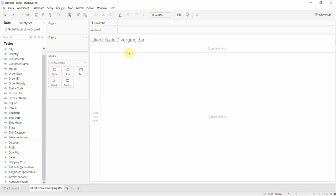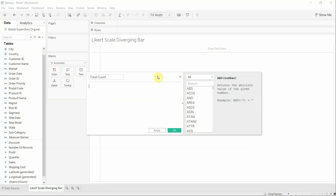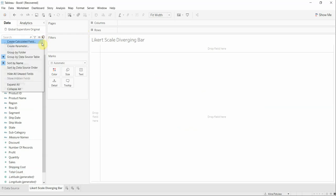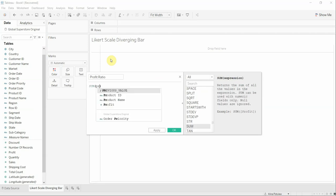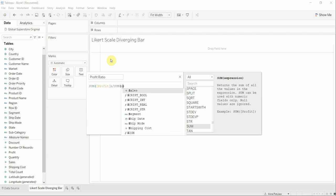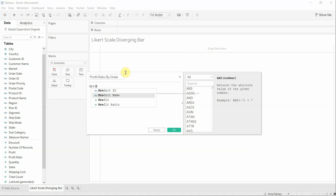The first step is creating our calculated fields. Our first calculated field is called 'Number of Records', which is going to be 1. Our next one will be called 'Total Count', which is the total of sum of Number of Records. Our next one is called 'Profit Ratio', which is sum of profit divided by sum of sales. Our next one is called 'Profit Ratio by Order', and it's going to be profit divided by sales.